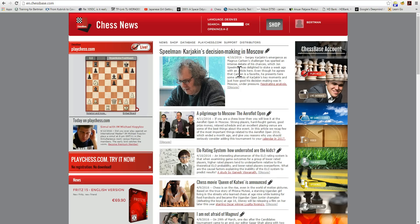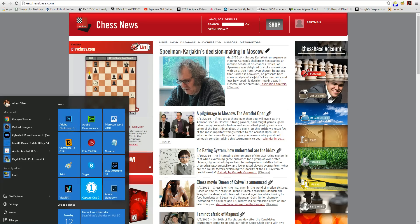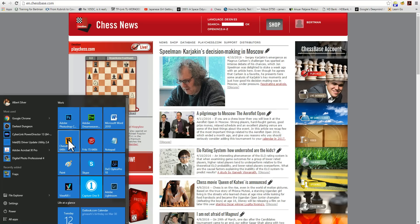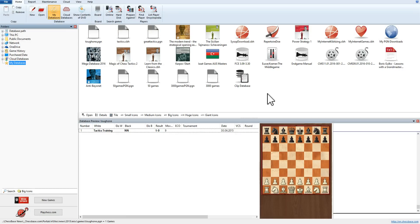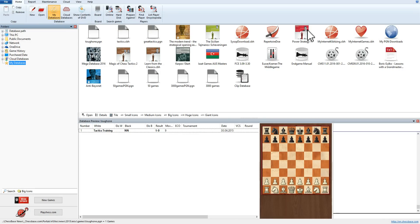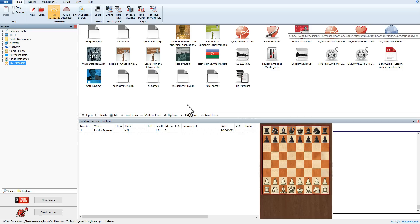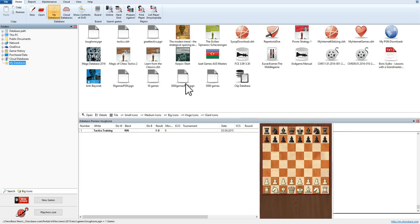Let's first start with ChessBase 13 so I can show you how that works. Open ChessBase 13, and here you can see I have the layout of the interface with a number of databases. I've already created two databases for that purpose — the first is 50 games, and the second is 3,000 games.